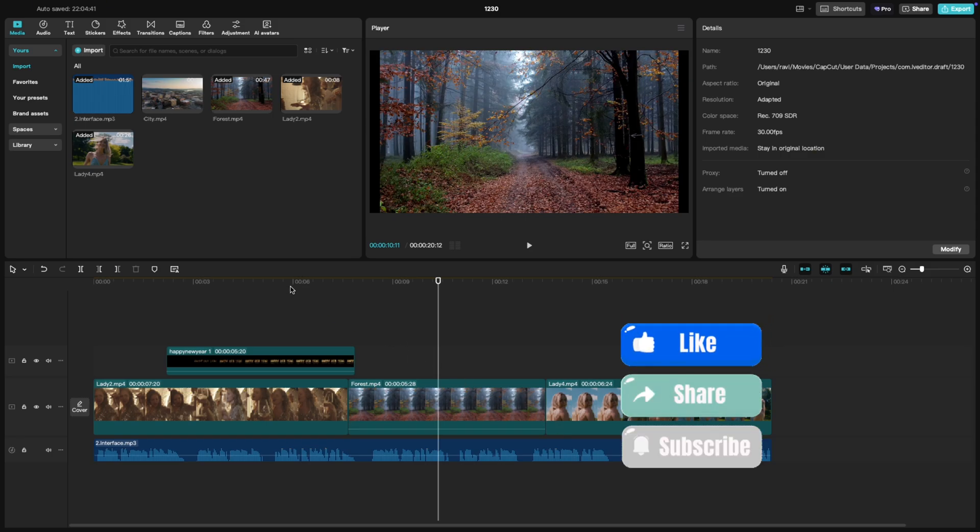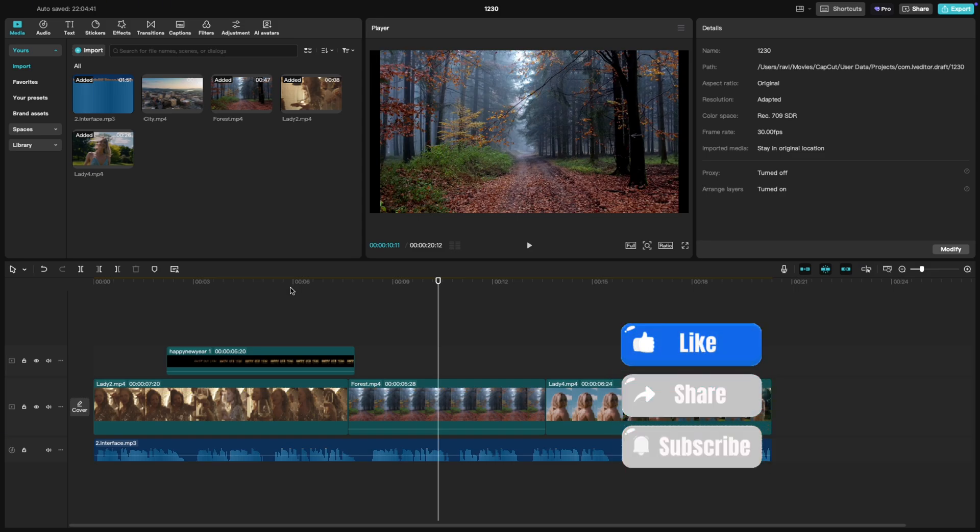If you found this tutorial helpful, don't forget to give it a thumbs up and subscribe for more quick CapCut tricks. Thanks.